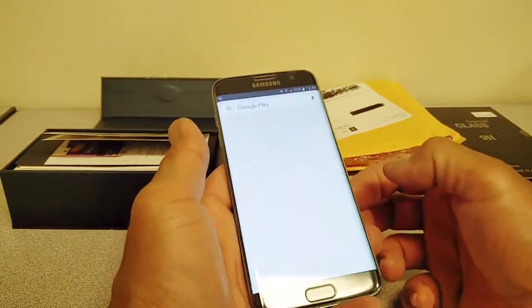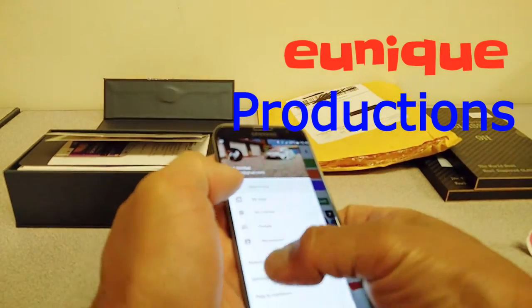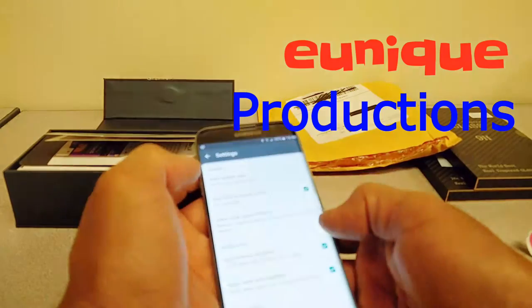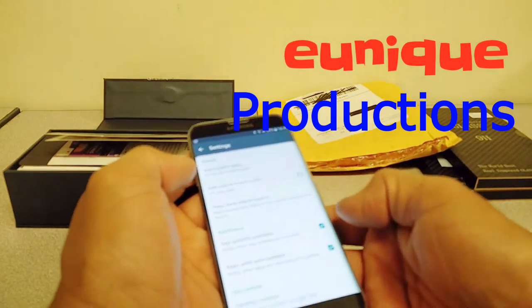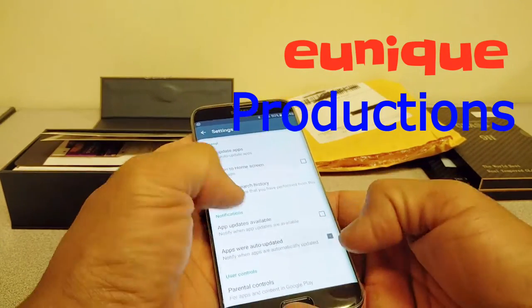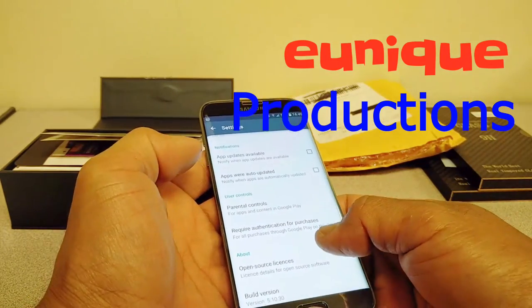Hey there YouTube folks, welcome. This is the S7 Edge, Samsung Galaxy S7 Edge. This is one of the latest additions to my gadgets.